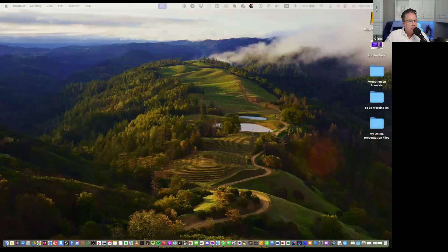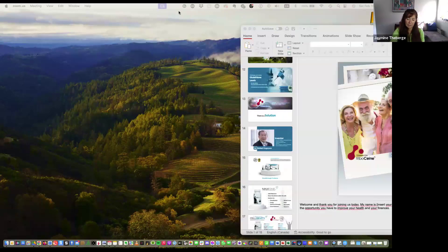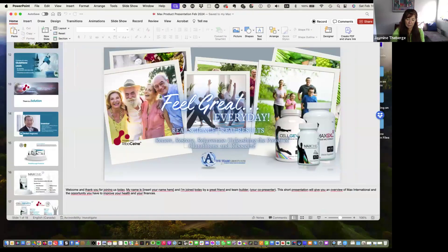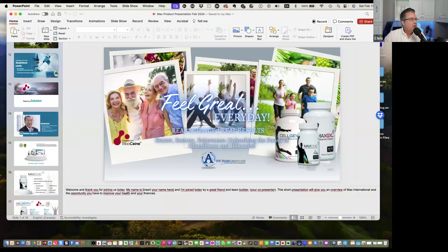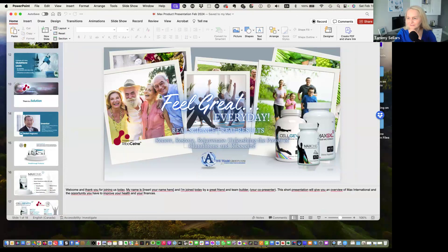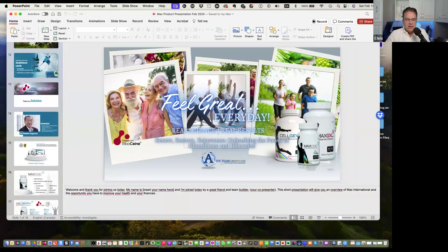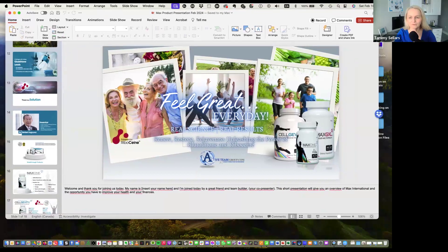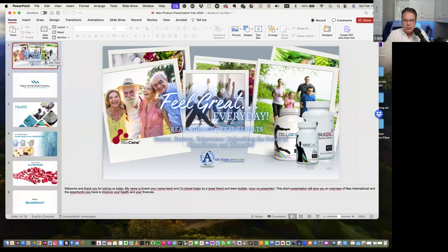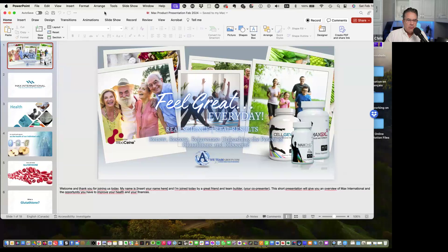You guys are seeing the screen? Good. Just moving some things around so I can see you guys as I'm doing this. What I did — and that was my goal — is I didn't want to create something that people have to learn to present again. I wanted to create something seamlessly in line with what you're used to doing in the past. The only difference is we're not going through the compensation plan details.